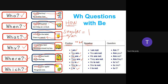For negative sentences, simply add 'not' after the to-be verb. So: I'm not, you are not, we are not, they are not, he is not, she is not, or it is not. You only need to put 'not' after the to-be verb.